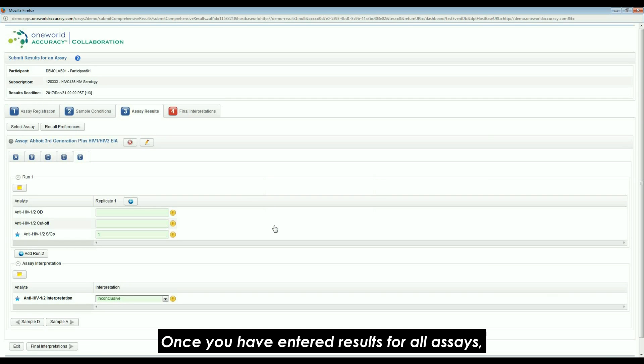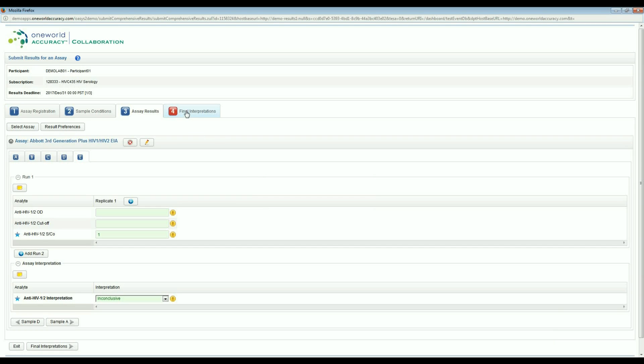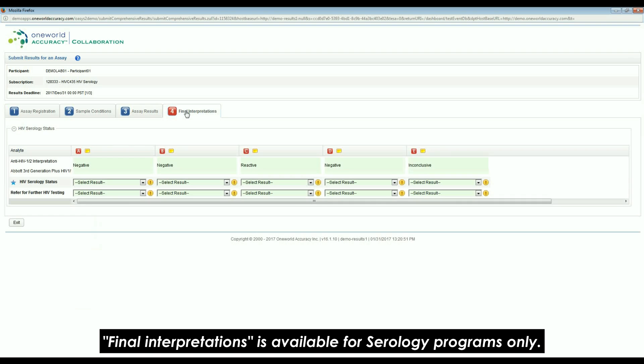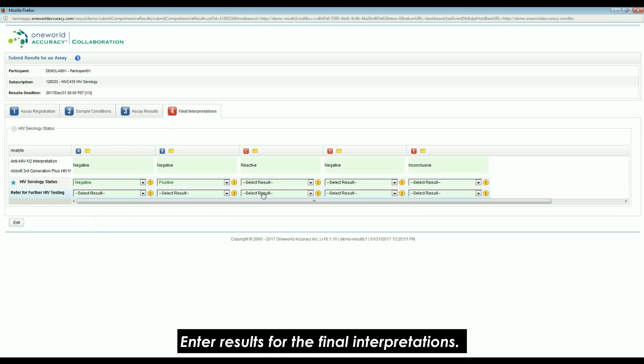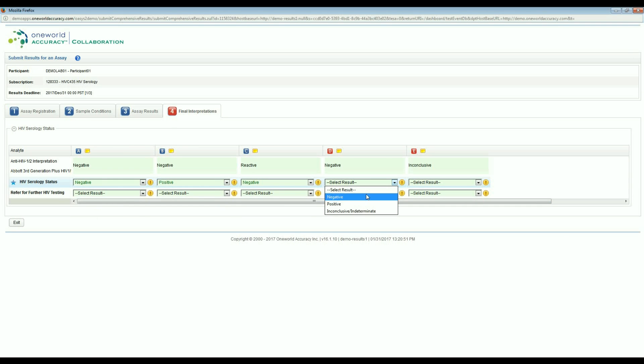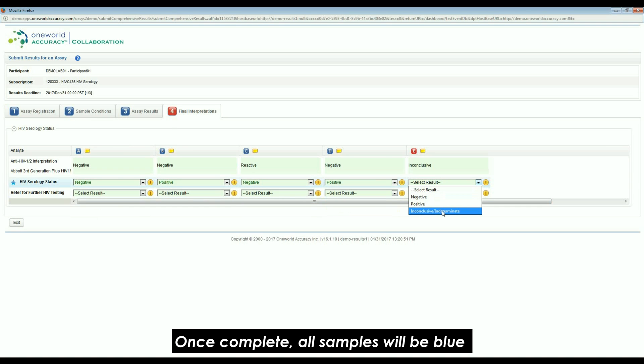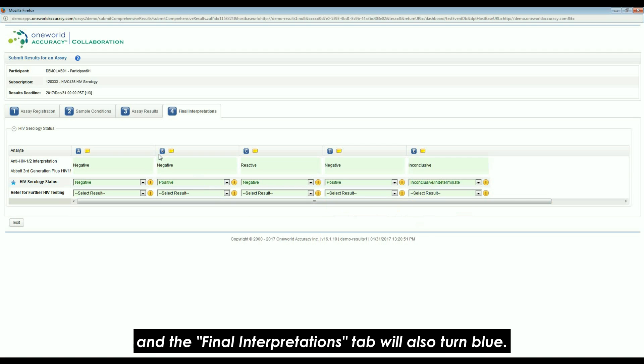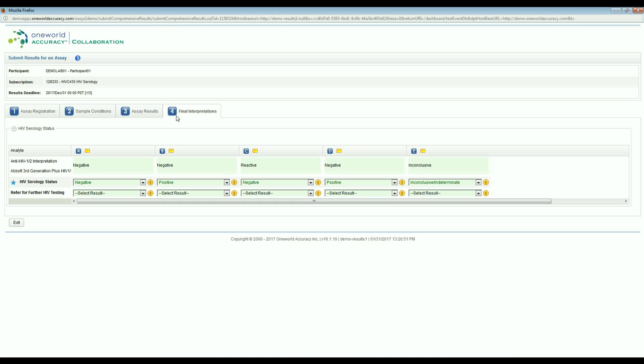Once you have entered results for all assays, if there are final interpretations available for the program, click on the Final Interpretations tab to continue. Final Interpretations is available for serology programs only. Enter results for the final interpretations. Once complete, all samples will be blue and the Final Interpretations tab will also turn blue. You are then finished and may exit.